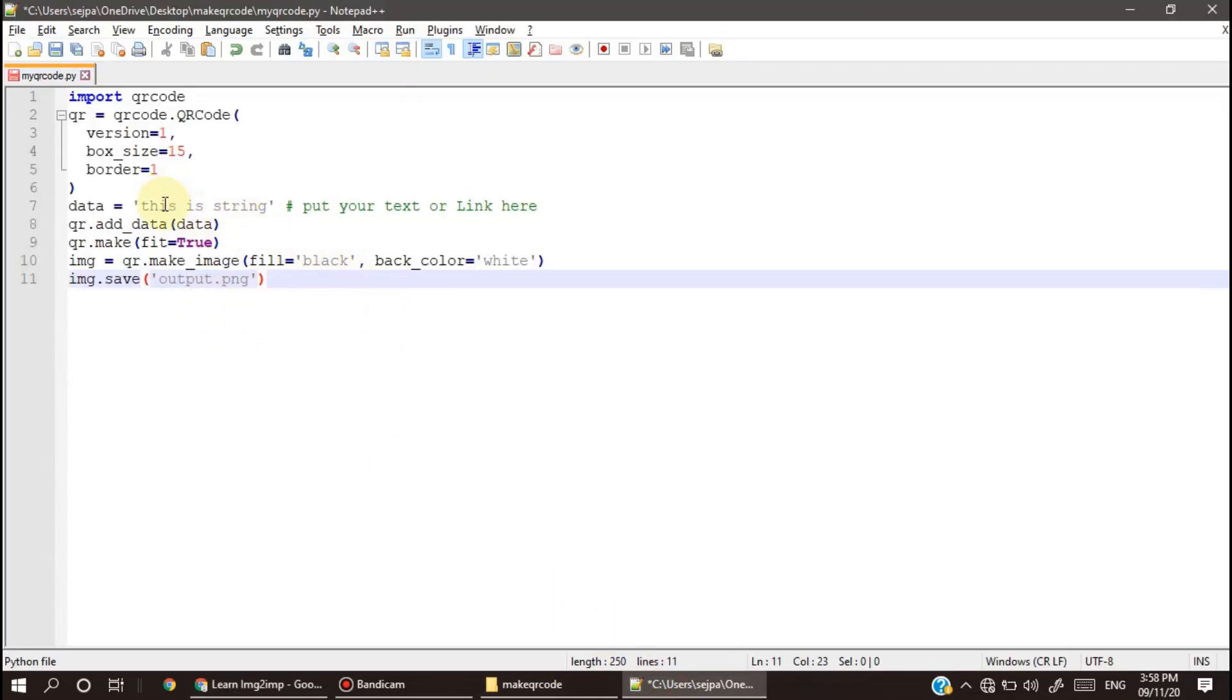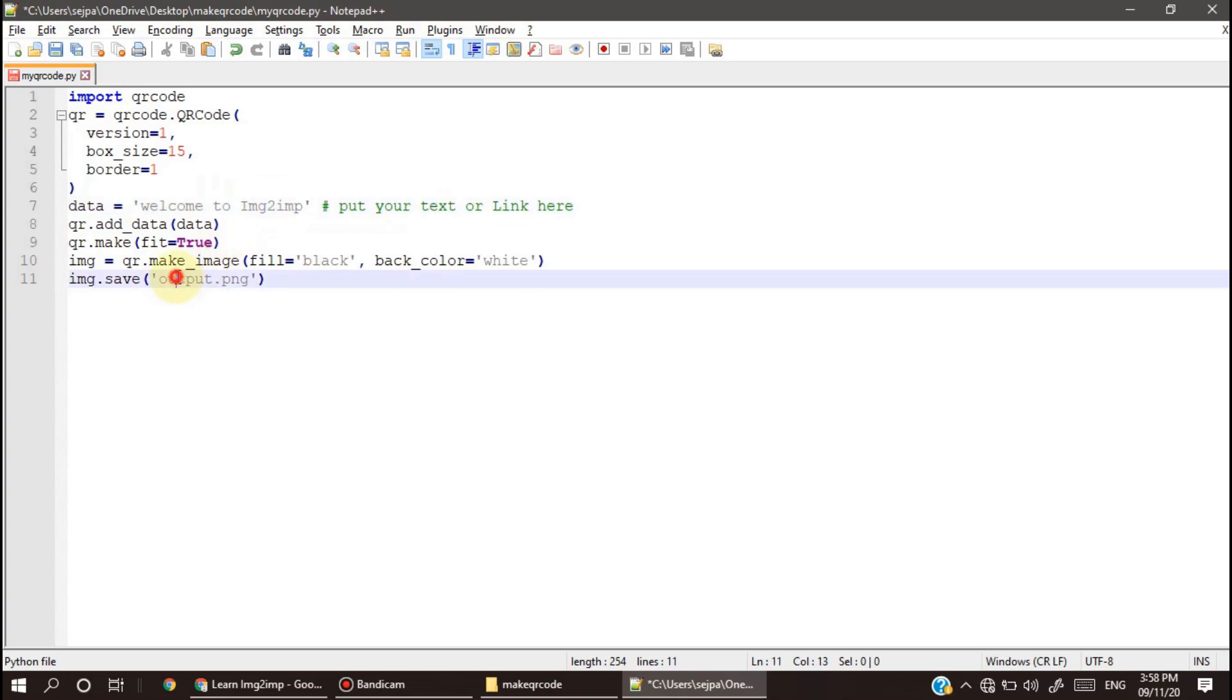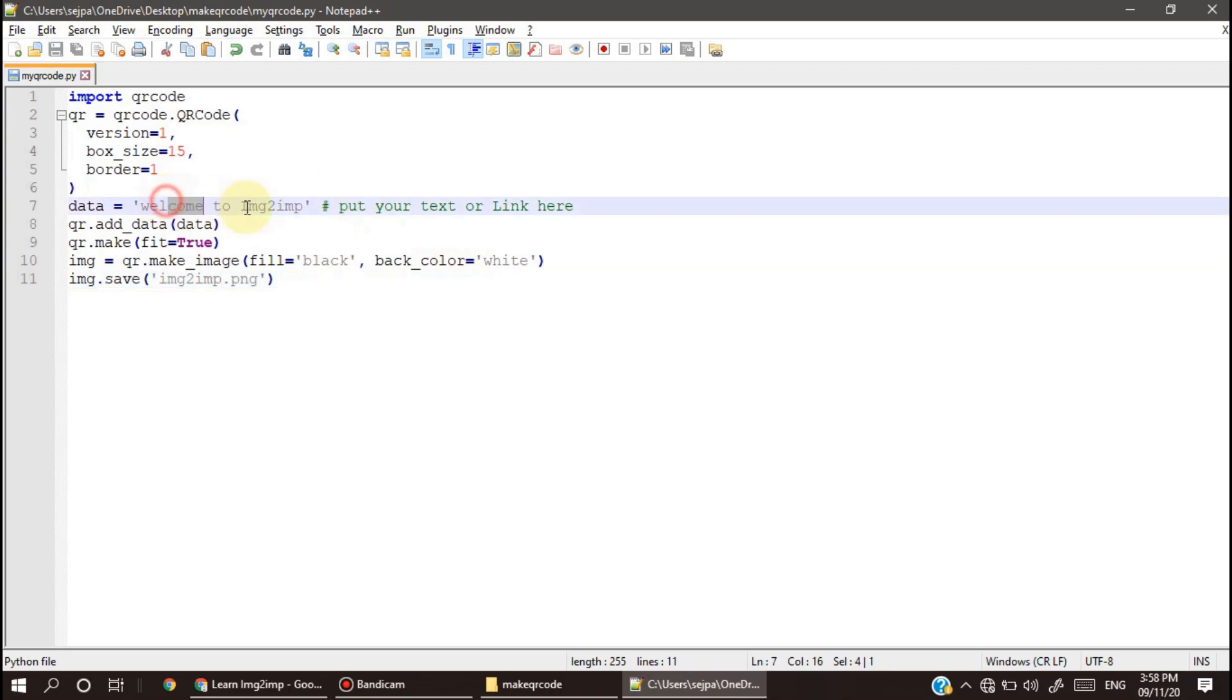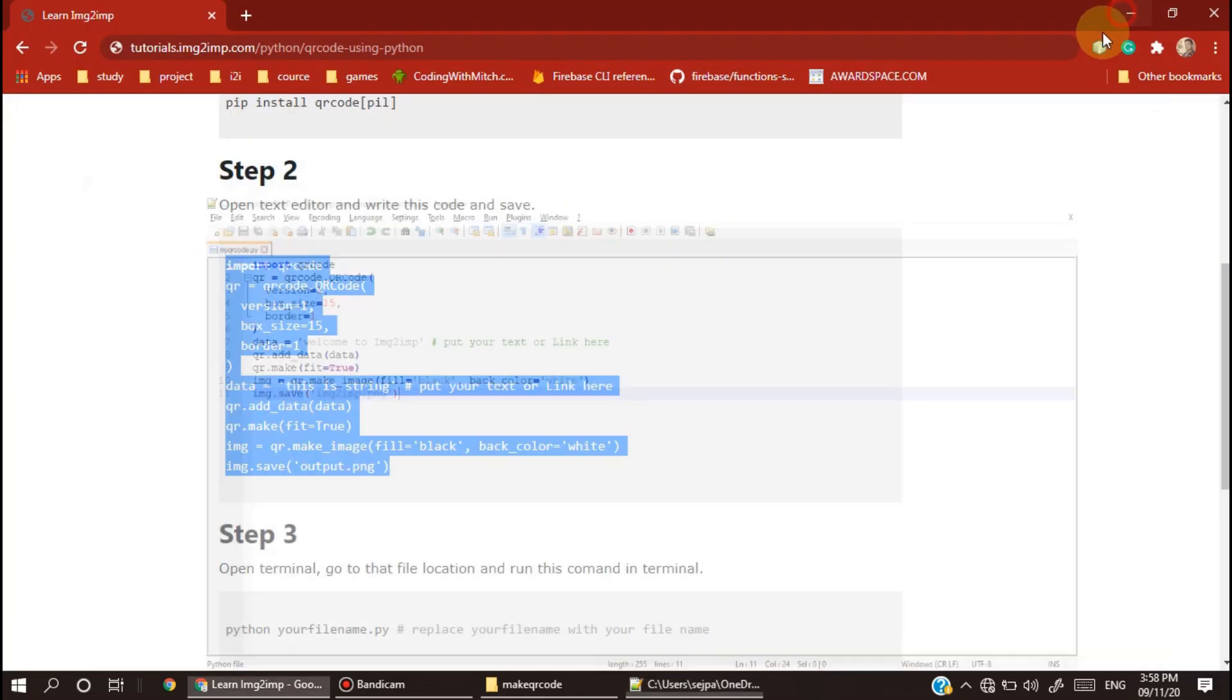Then copy this code and paste it into your file. This is our string and you can put a URL also, and this is our output file. Let's save it.